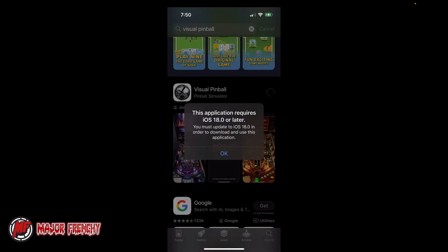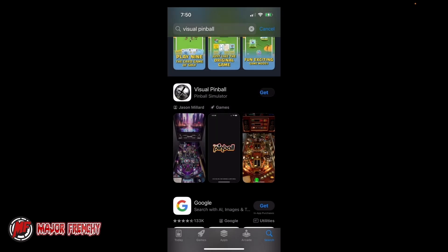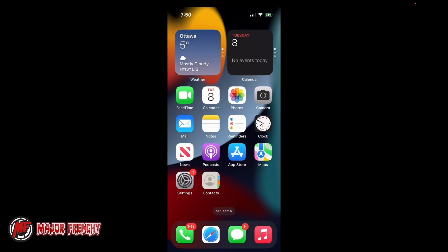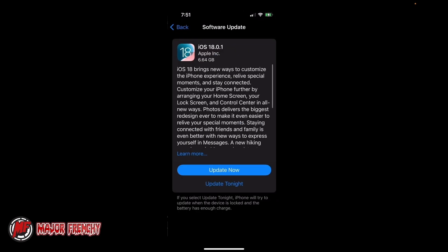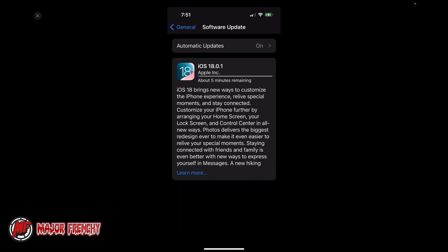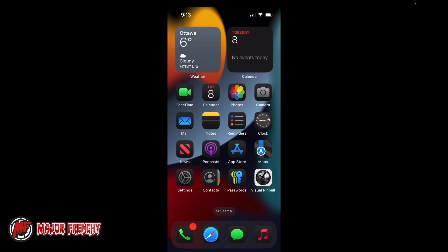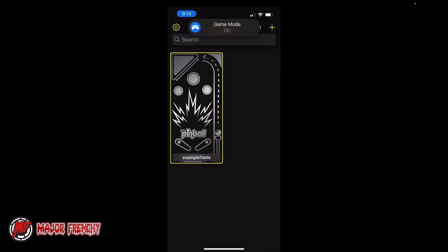You will need iOS version 18 or later. You'll get that prompt, and if that's the case, then you will need to update. In my case, I had 17.7 and I needed to update to 18. And then once that's completed, I'm able to install the software.